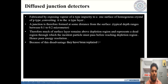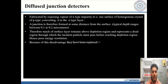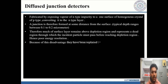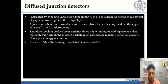Diffused junction detectors are fabricated by exposing a vapor of N-type impurity, generally phosphorus, to one surface of a homogeneous P-type crystal, converting it to an N-type layer. A junction is therefore formed at a distance from the surface, typically ranging from 0.1 to 0.2 micrometers. We take a vapor of N-type impurity and diffuse it into the P-type material, so the upper layer becomes N-type and the junction forms between the two.